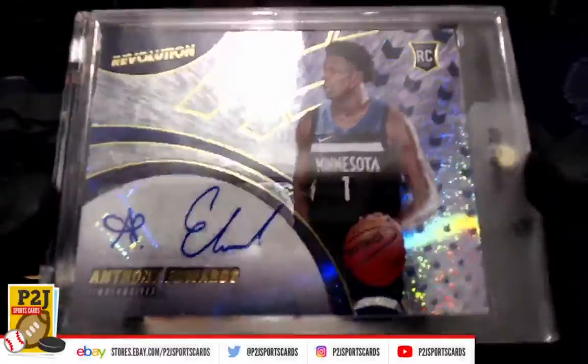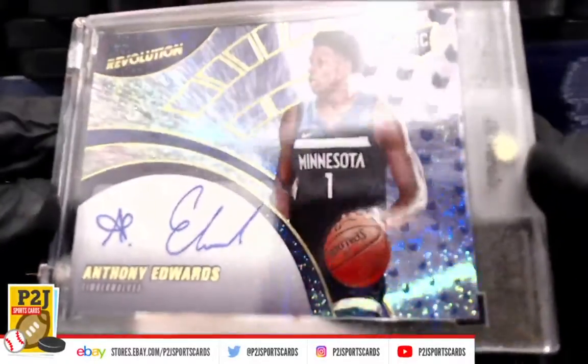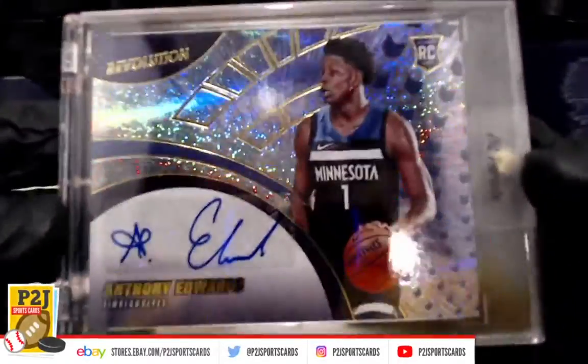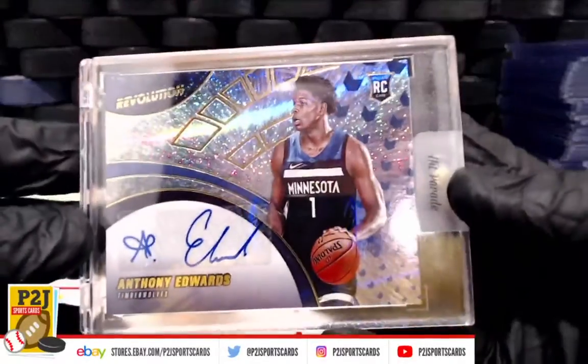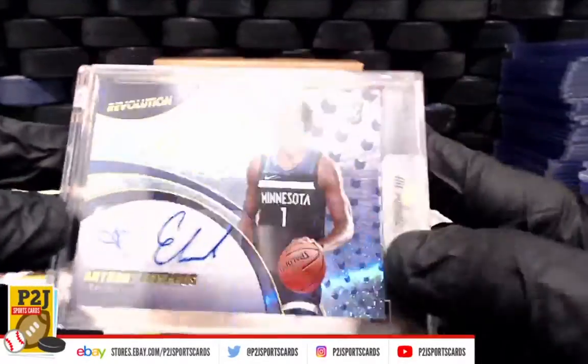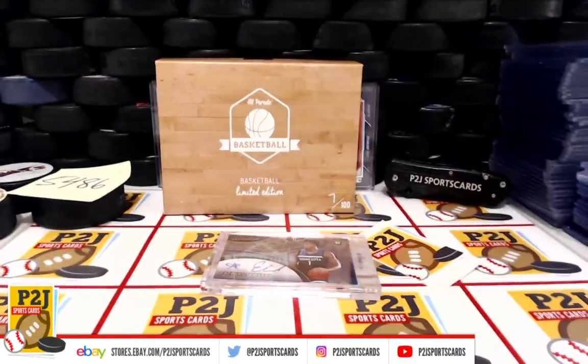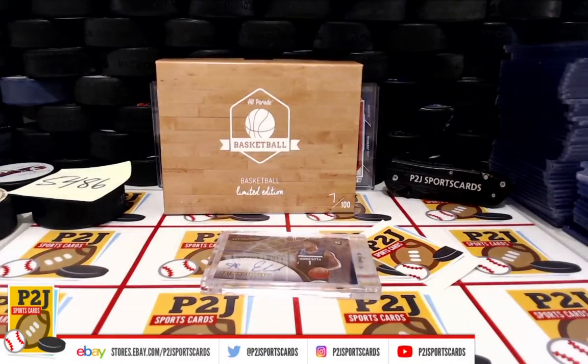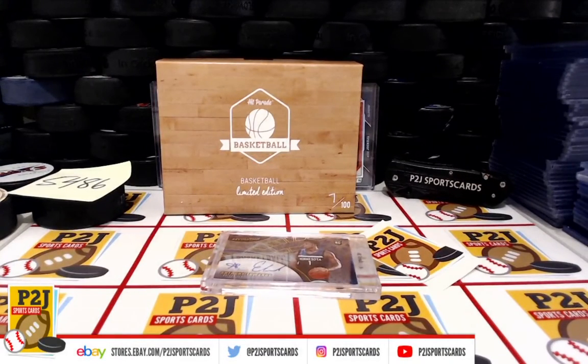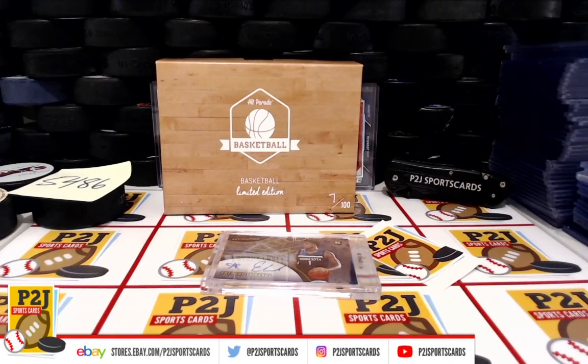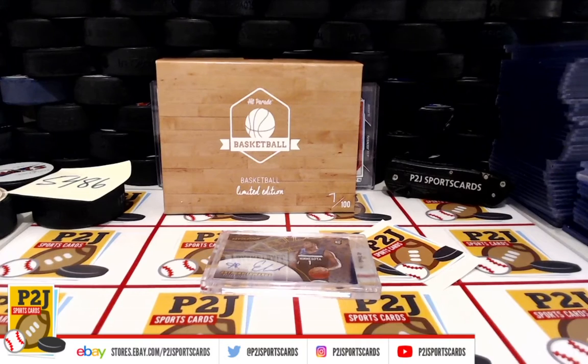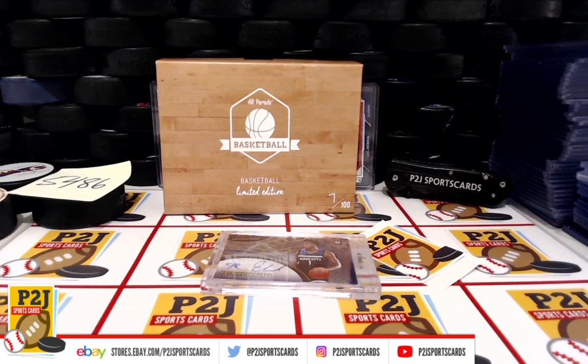Don't forget to hit that red subscribe button. You'll find us on eBay and on social media at P2J Sports Cards. Hope to see you all very soon and stick around for the bonus break spot in the autographed football jersey. Thanks.